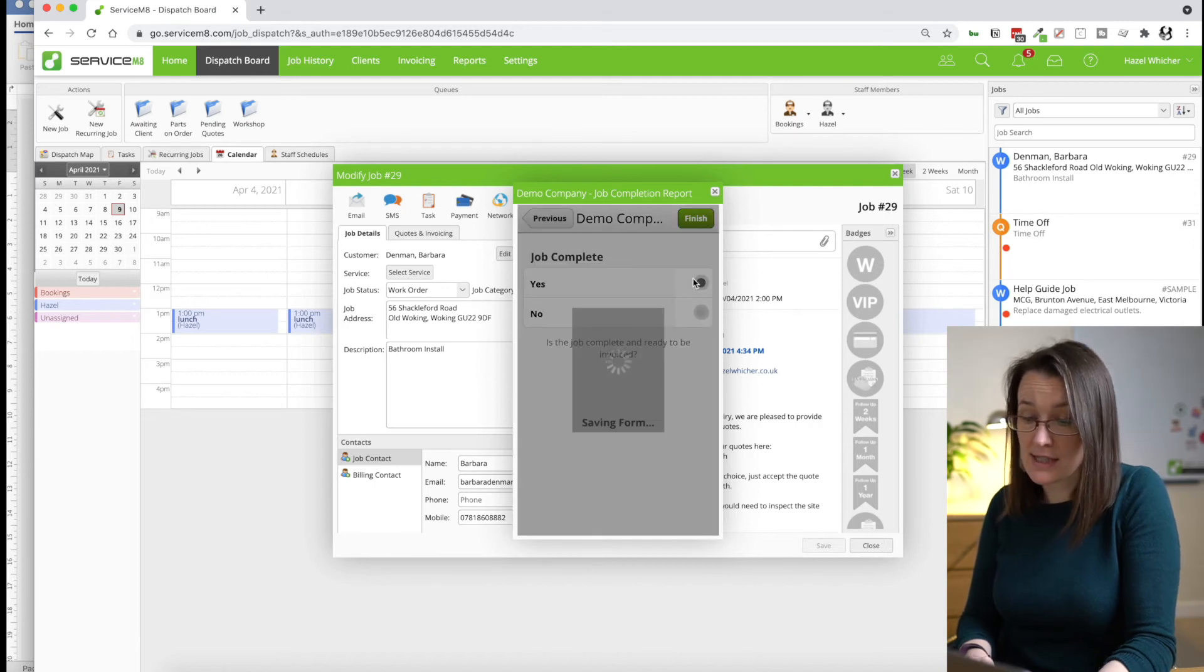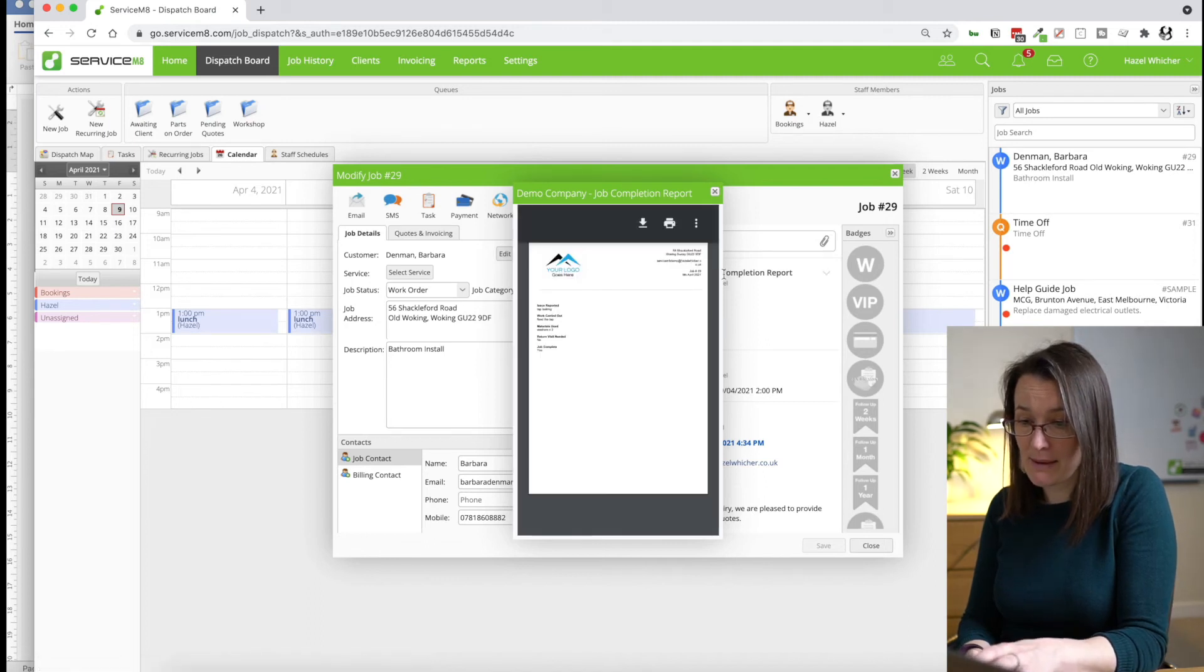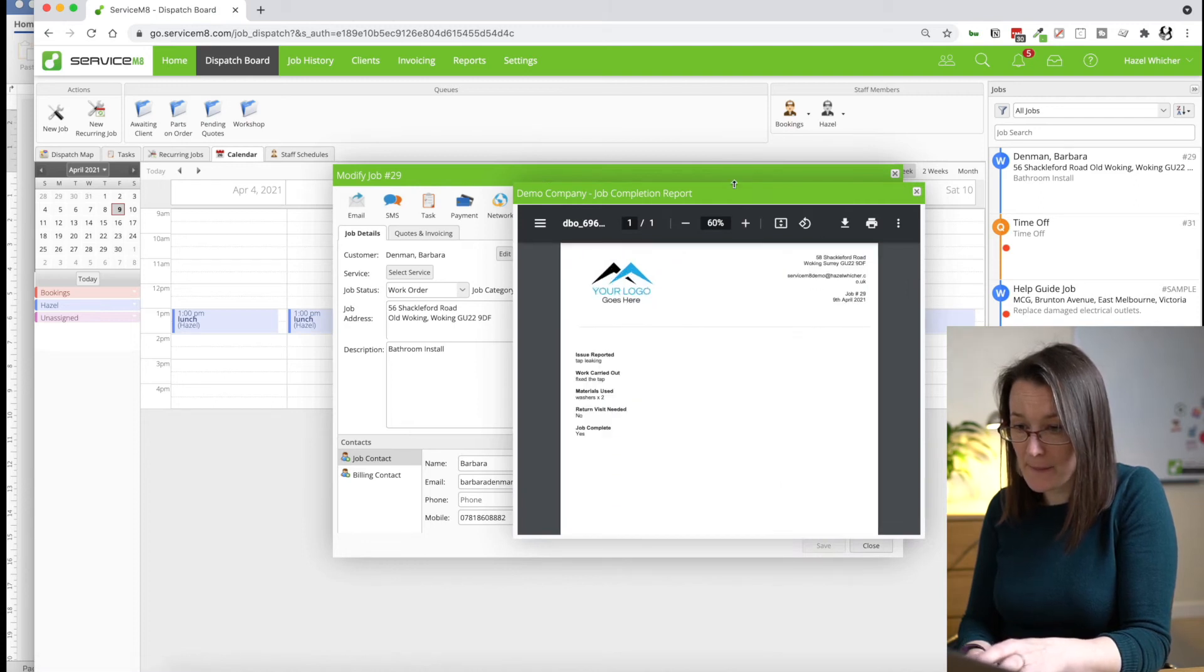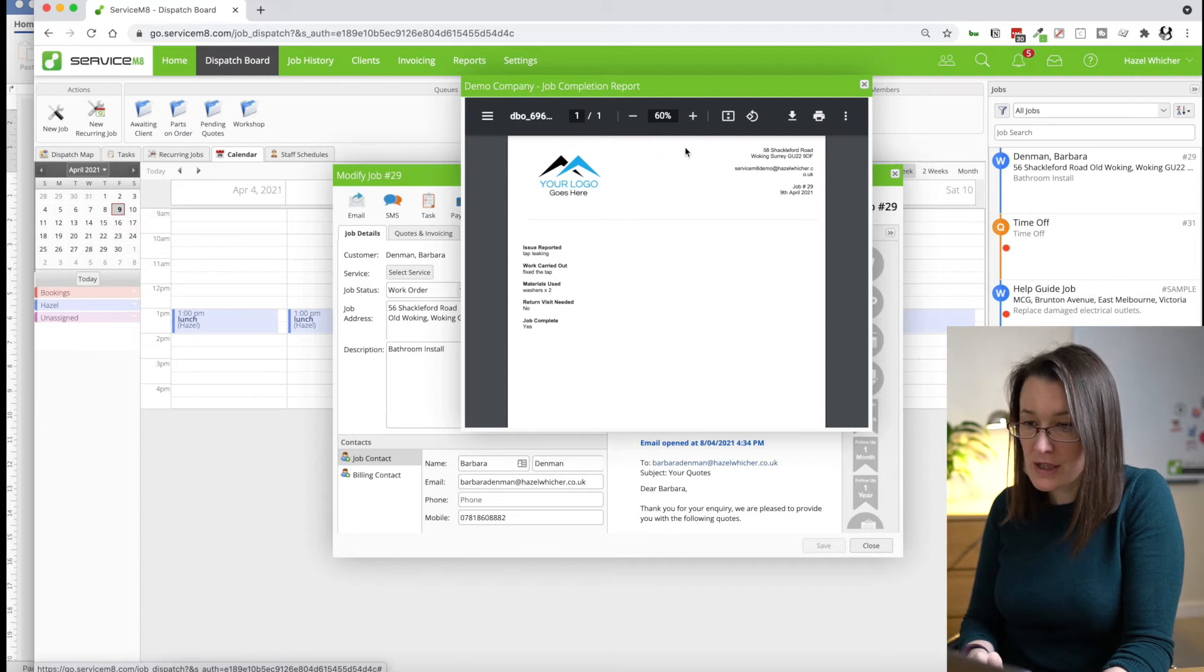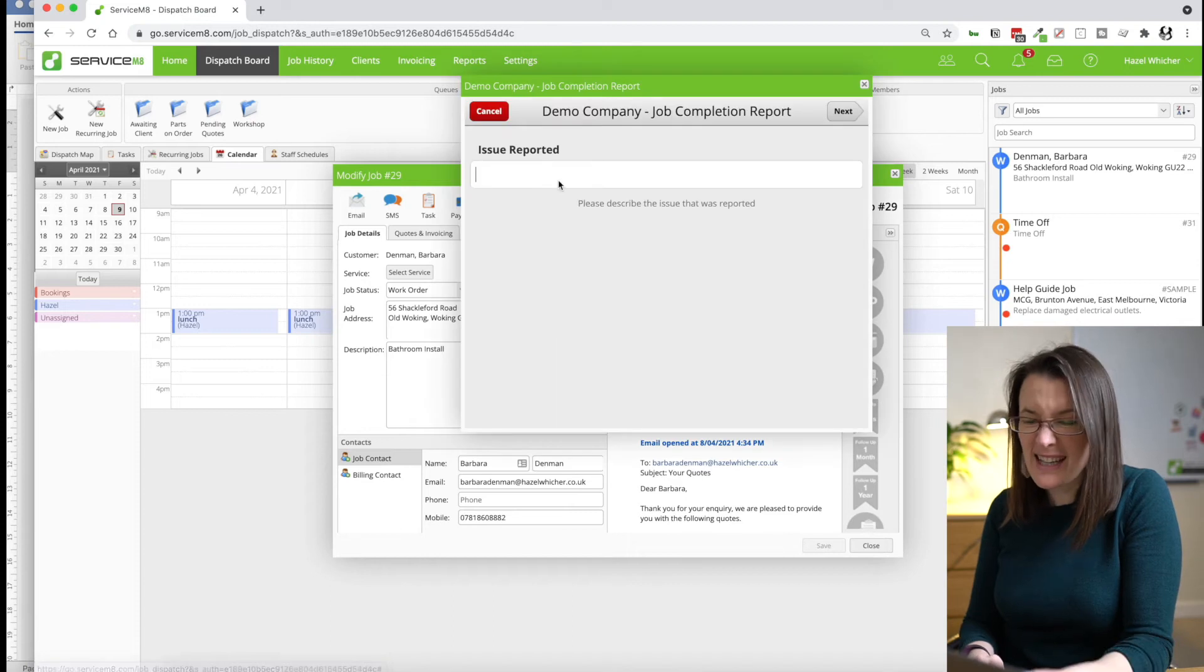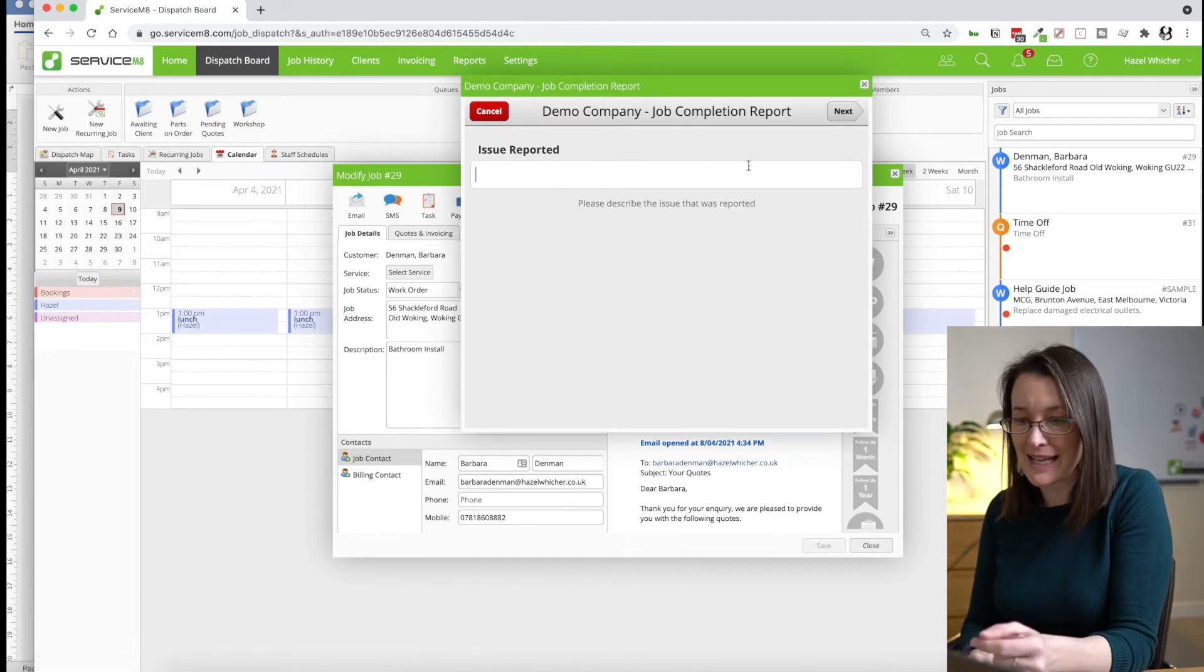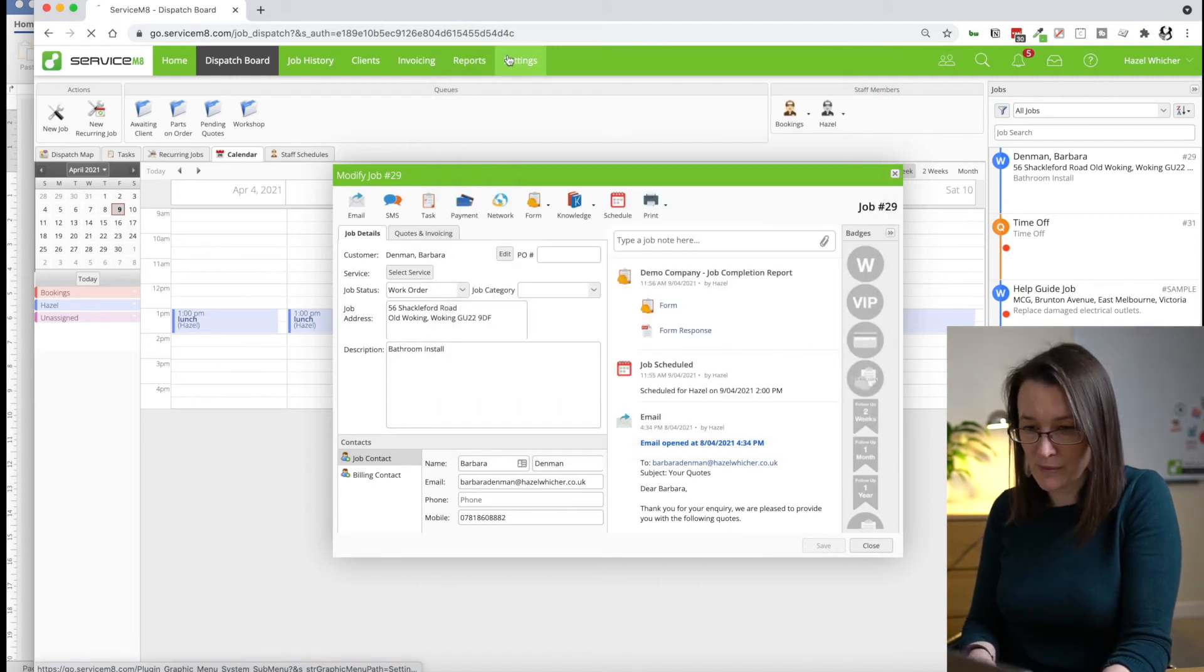So it's going to take my answers and pop them into my template. So you can see my template here. And we've got our answers that have been included in here. So one thing I noticed while I was filling that form out was that actually I might have more information that I want to add than this little box allows me. So I'm going to go make some changes to my form now.